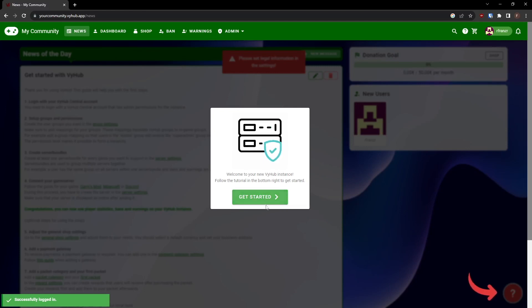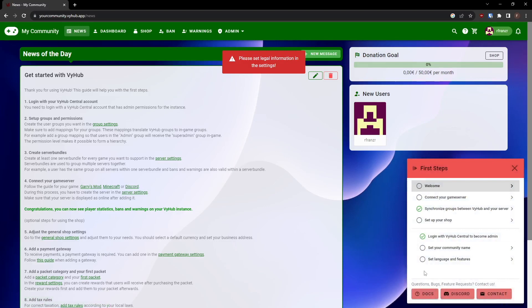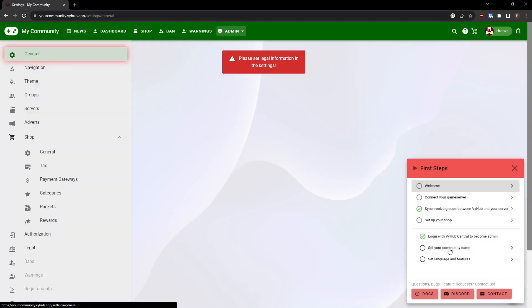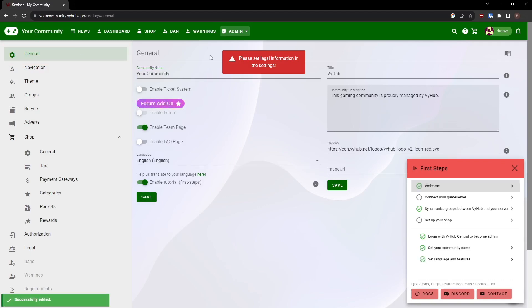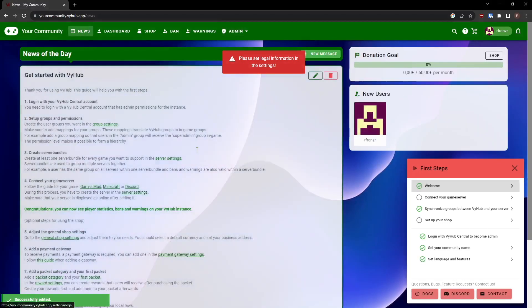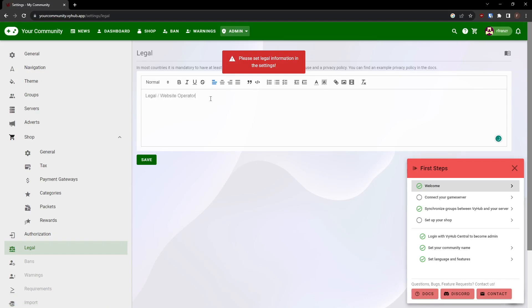Welcome to your instance. You'll find the First Steps menu designed to guide you through the basics of VyHub, such as setting your community name in the settings. Additionally, it's important to provide your legal information, as it is required in most countries to have a legal notice or imprint.